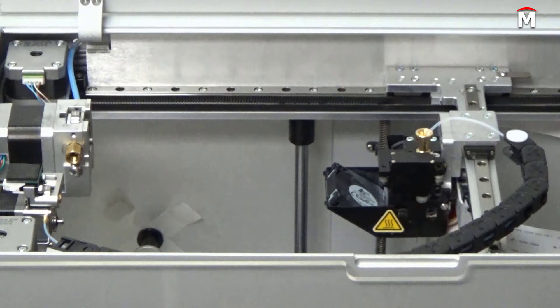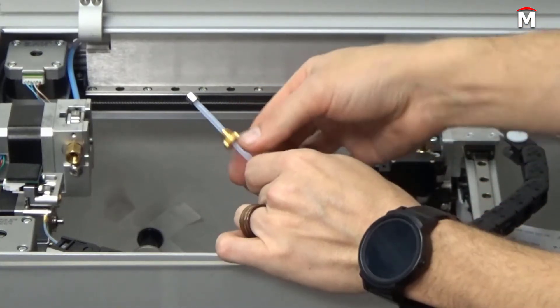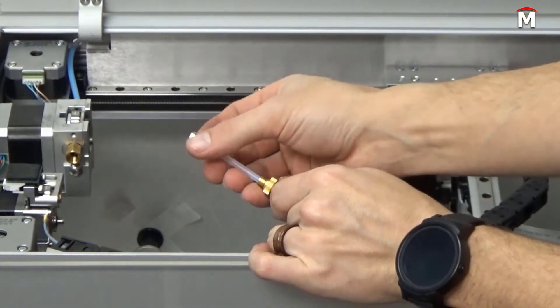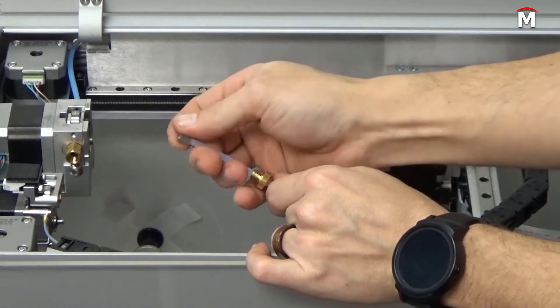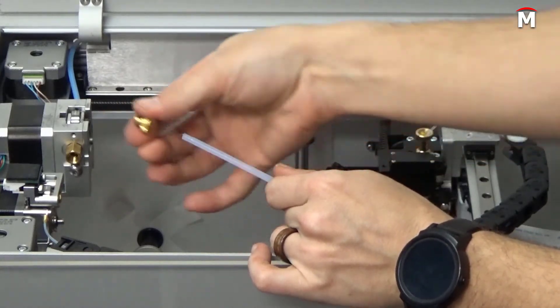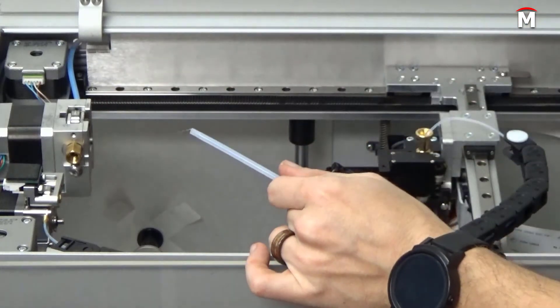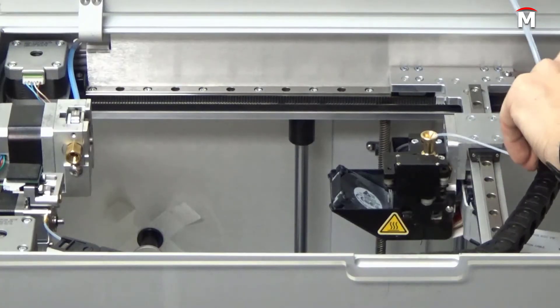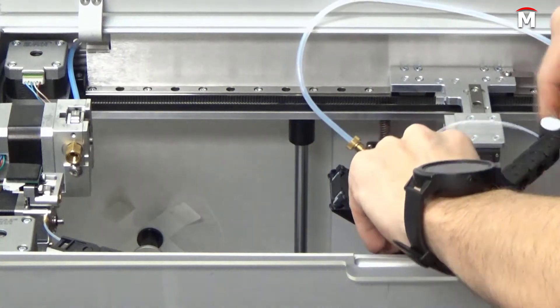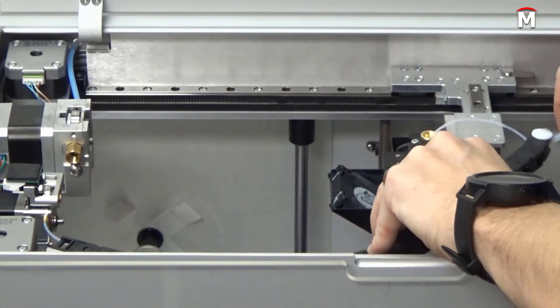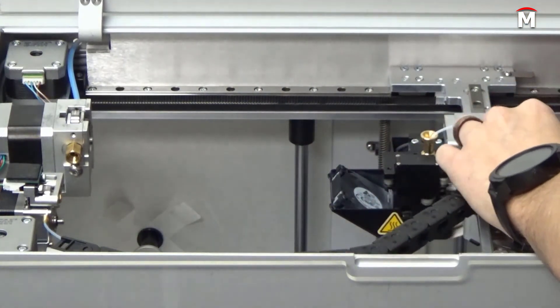Begin by removing the M4 standoff and brass retaining nut from the extruder side of the replacement bowden tube. Grasp the now exposed extruder end of the bowden tube and insert it into the energy chain and snake it all the way through to the extruder.